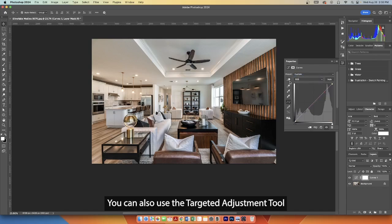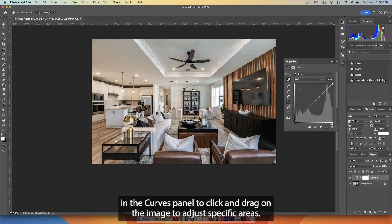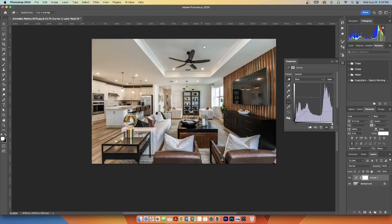You can also use the Targeted Adjustment tool in the Curves panel to click and drag on the image to adjust specific areas.